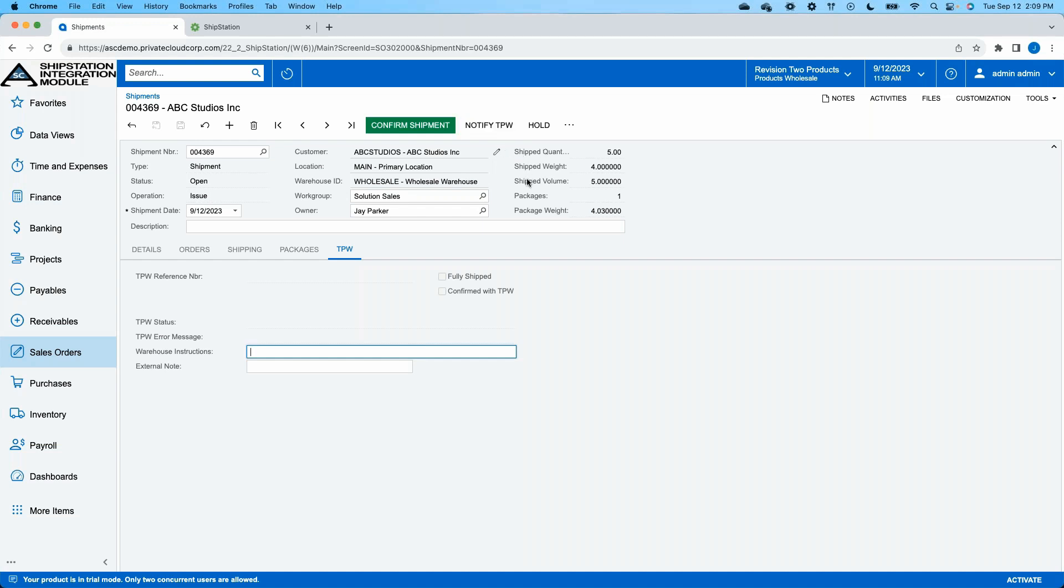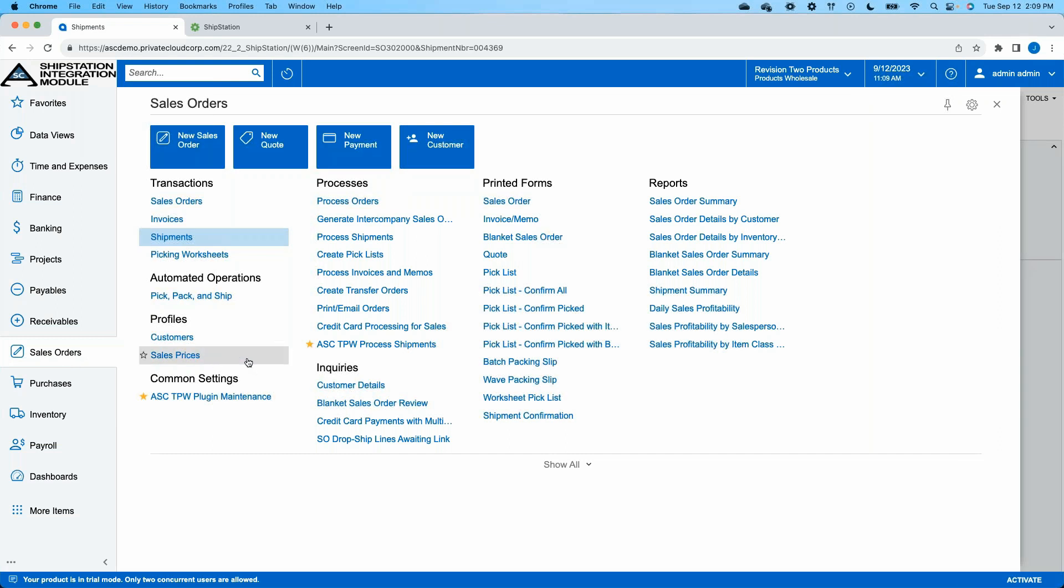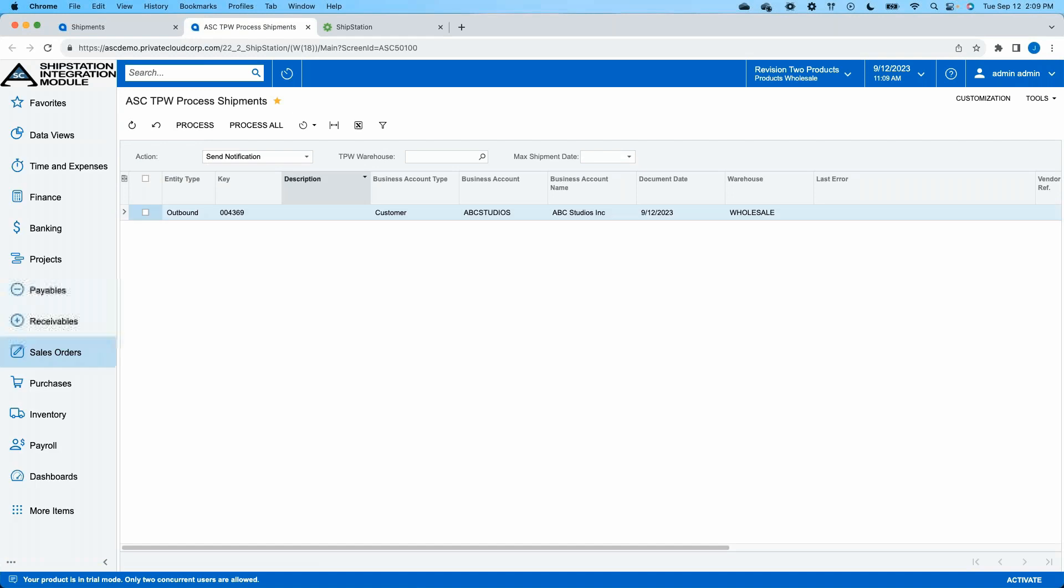So just like in Acumatica I could have manually created the shipment from the sales order, I can manually communicate this shipment and its details to my ShipStation environment, but more practically we would use our process shipments center, which functions exactly like any other processing center in Acumatica. Once our shipments are identified and we are able to create them based on current inventory levels, we're able to use our processing center on however often of a basis we need to, on whatever defined cadence we need to schedule this processing to happen to send our open shipments to our third-party warehouse or to our ShipStation environment.